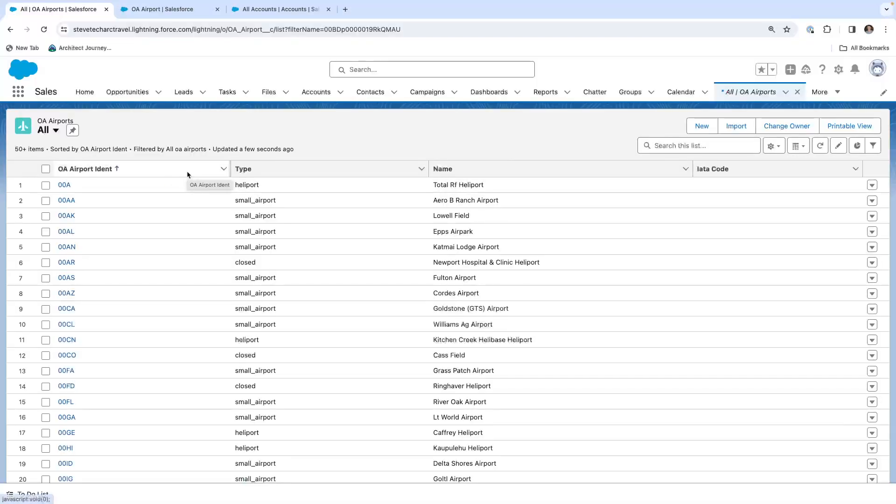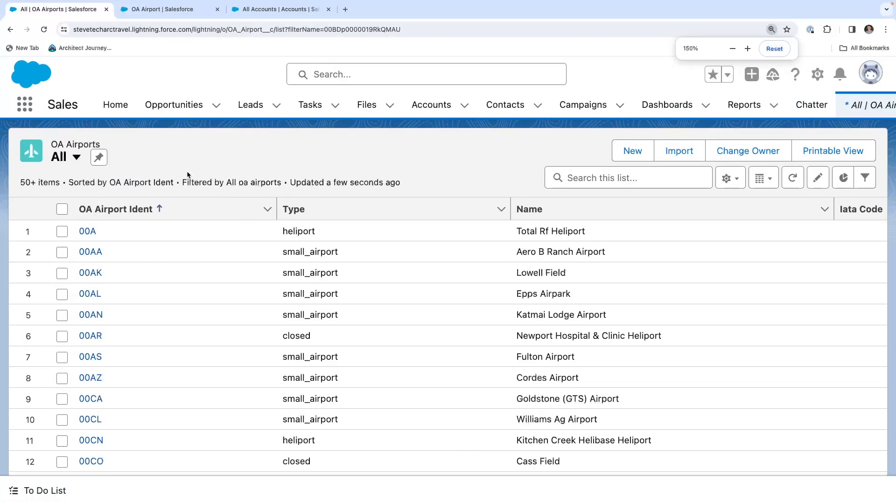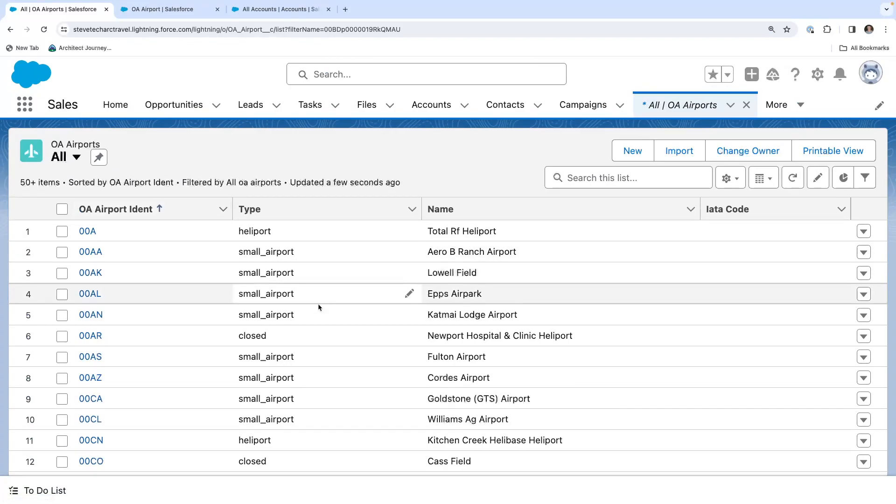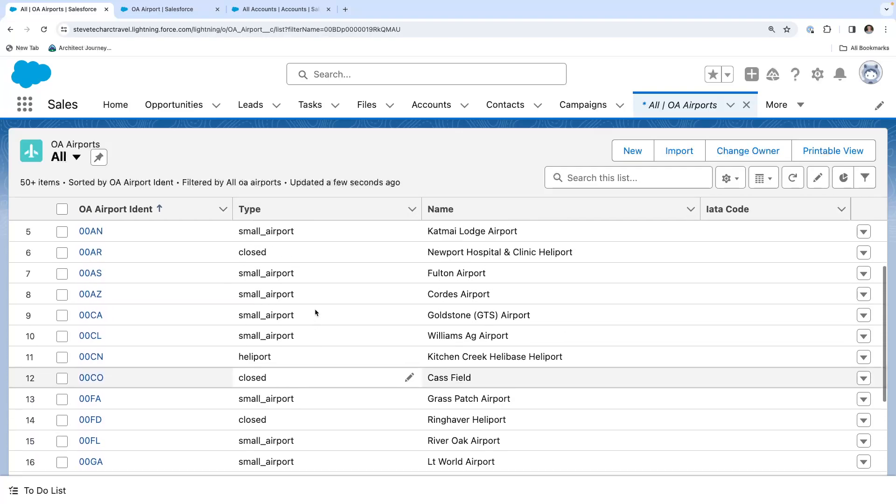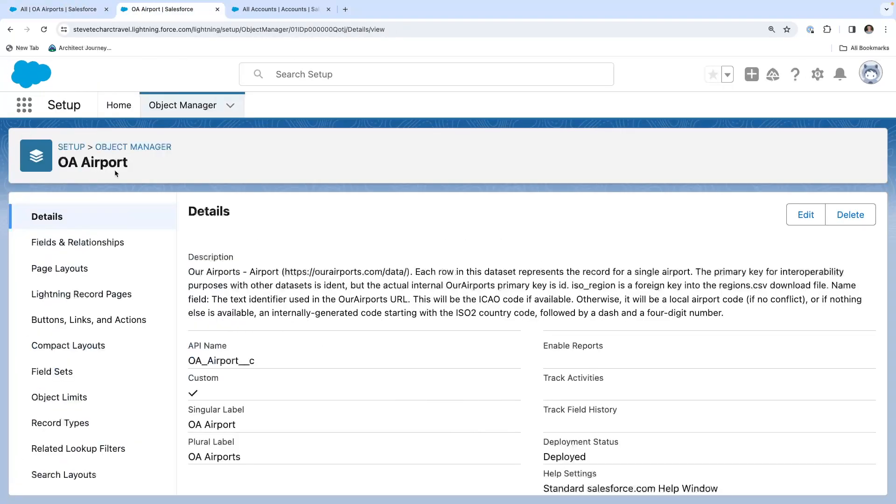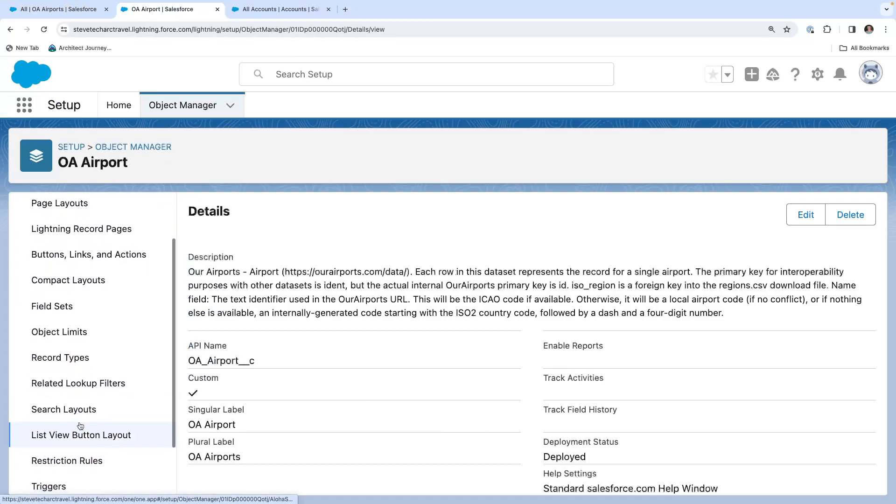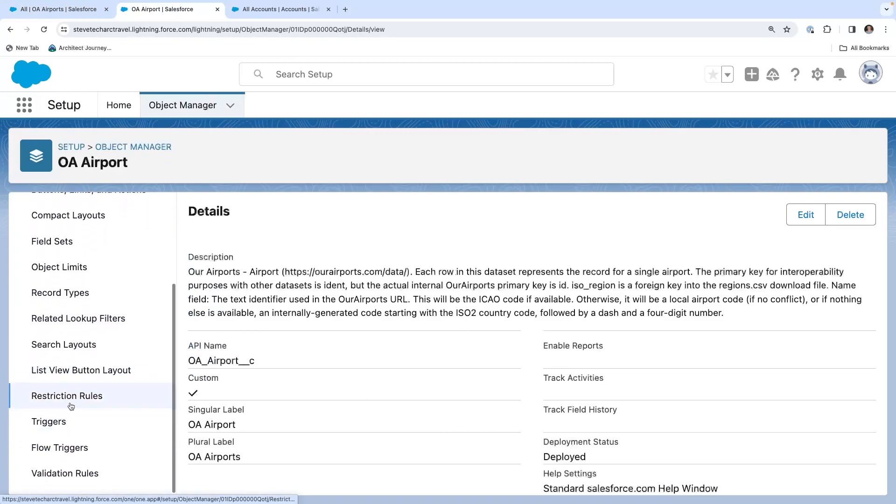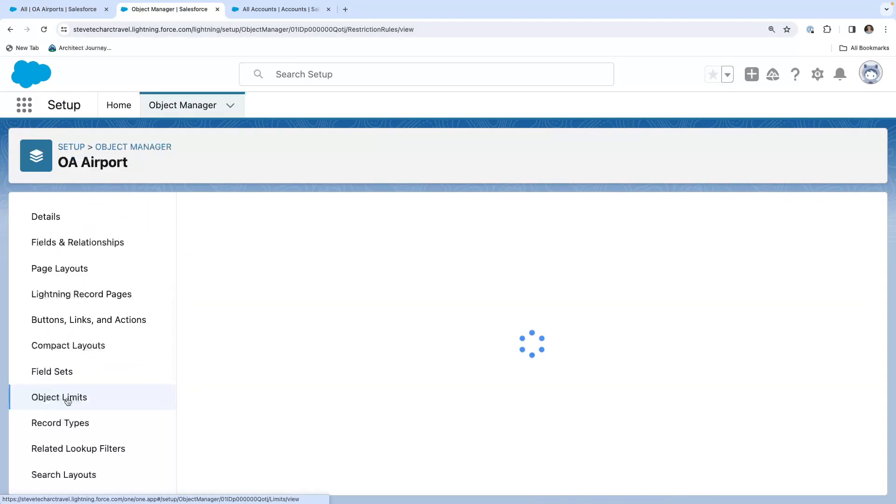I have an object called airport and I've loaded a list of all the airports in the world from public information. And what I've done is on the object here, setup manager, and there is actually a new item right here called restriction rules. So here, and as you see, based on this license, you get one of two active rules.